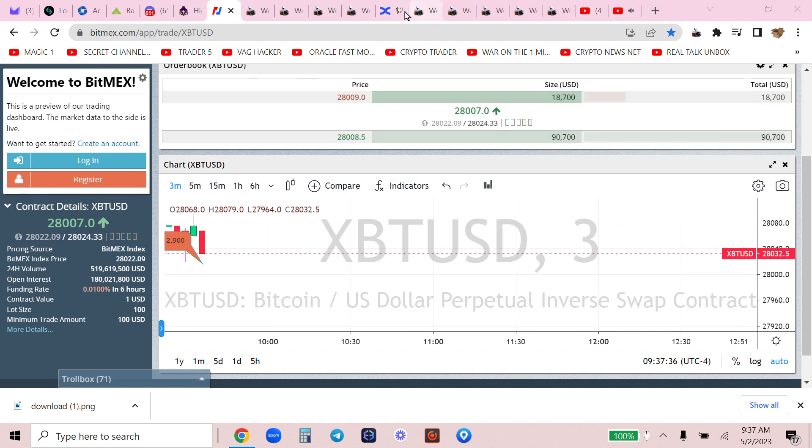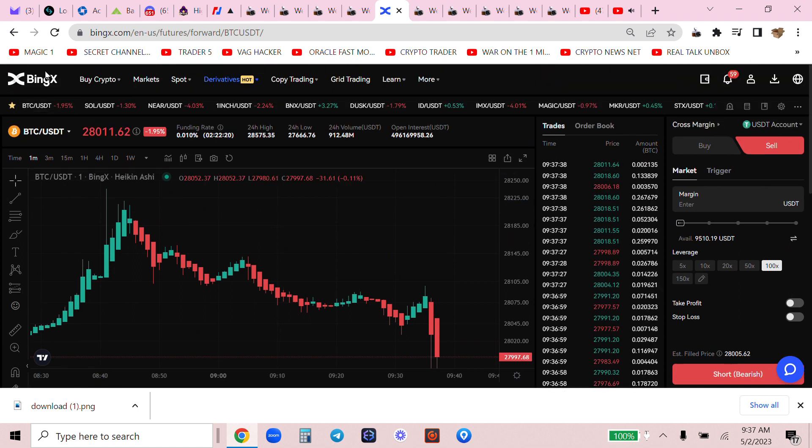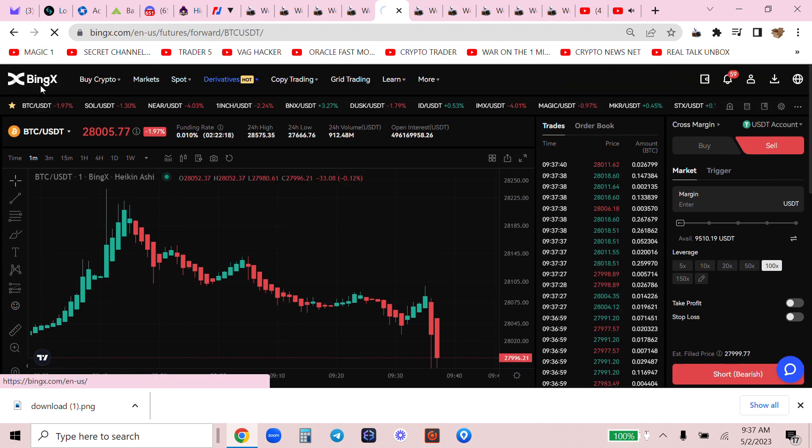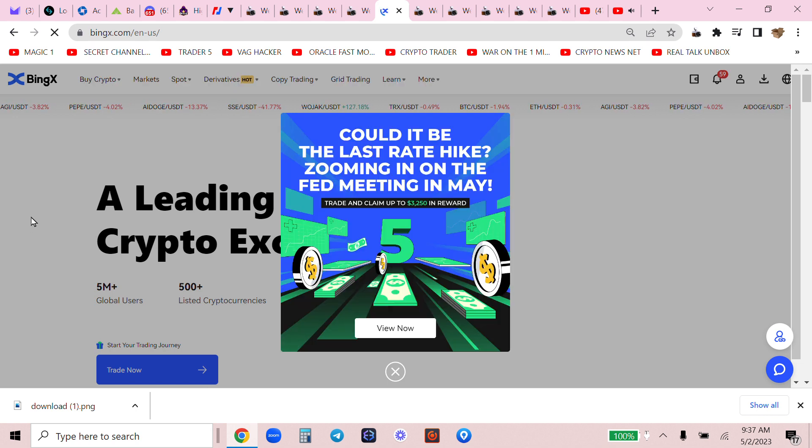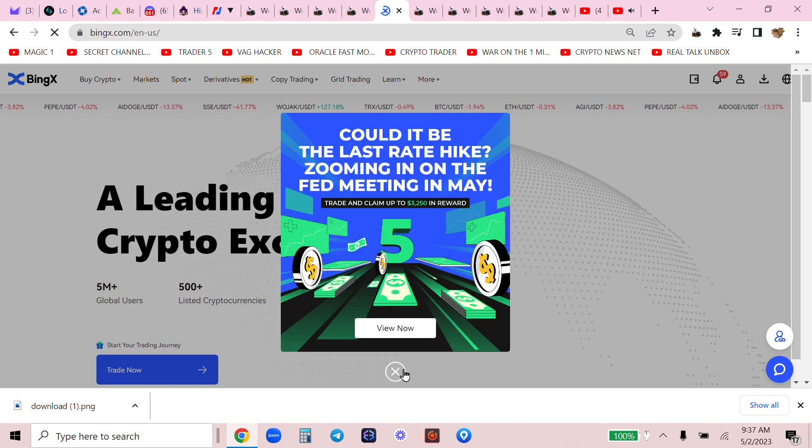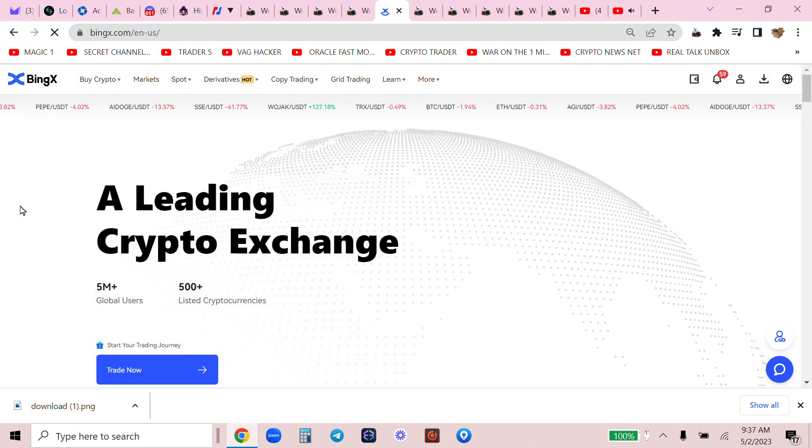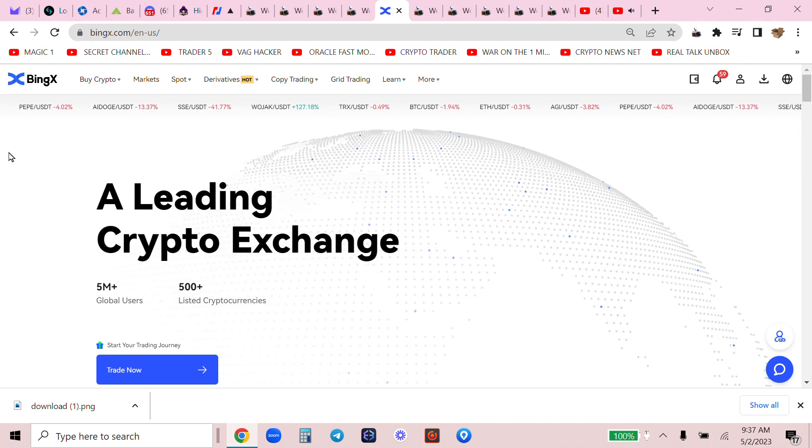And we have all trades closed, thank you Bing X, the easiest exchange to win. That was one thousand dollars in four minutes and change. Links below the video, get rich or get wrecked, boom!